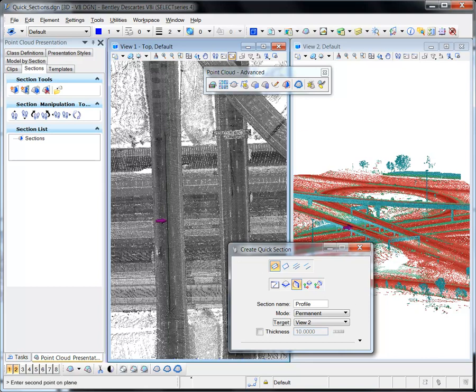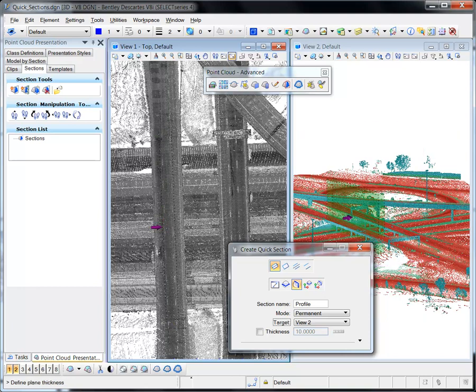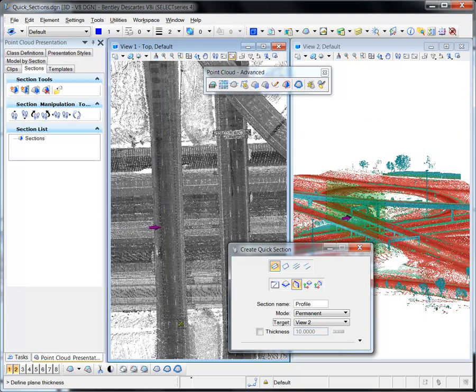Reading the prompts will provide instructions for defining the location, direction, and thickness of the section.